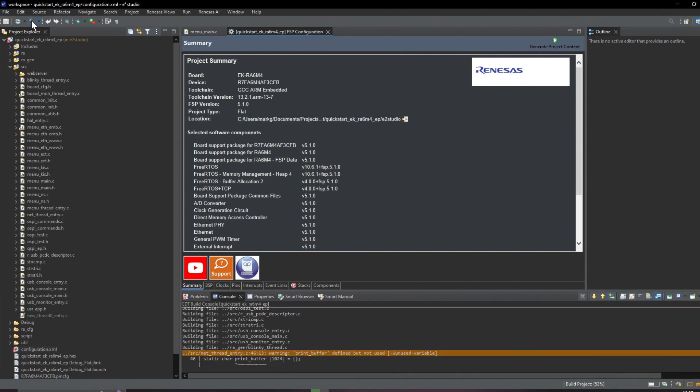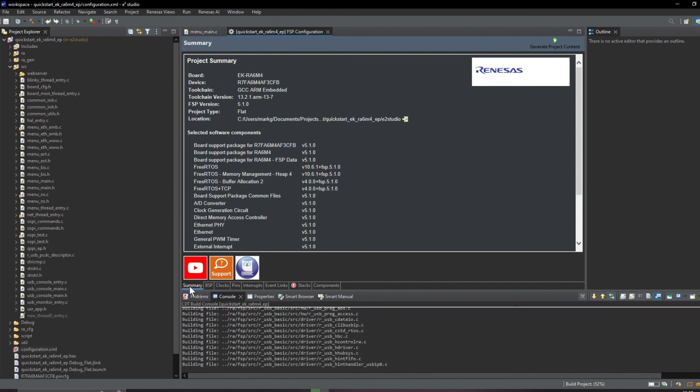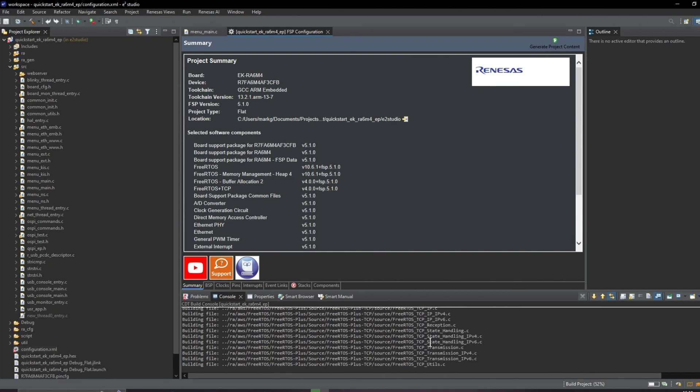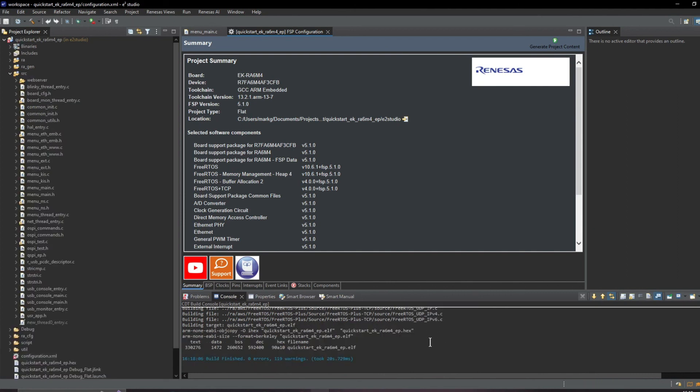So the only thing left to do is to build the project so we'll set that going and you can see the progress down here in the console. This will take a moment so I'm going to speed up the video and we're done.